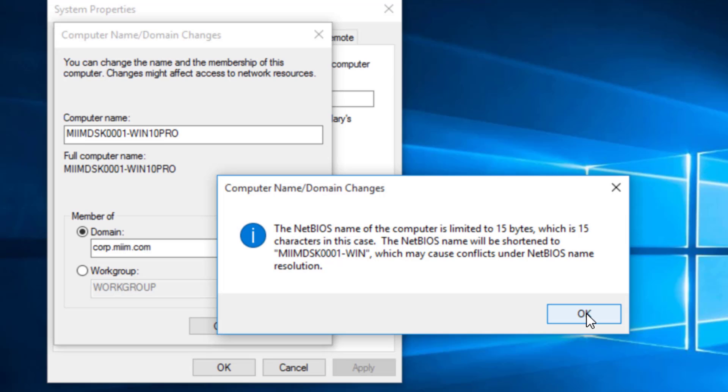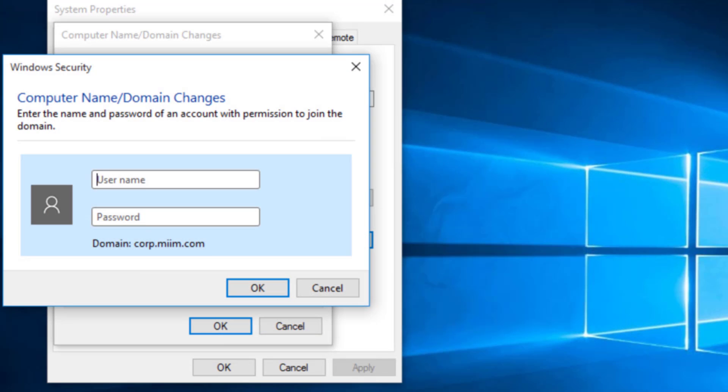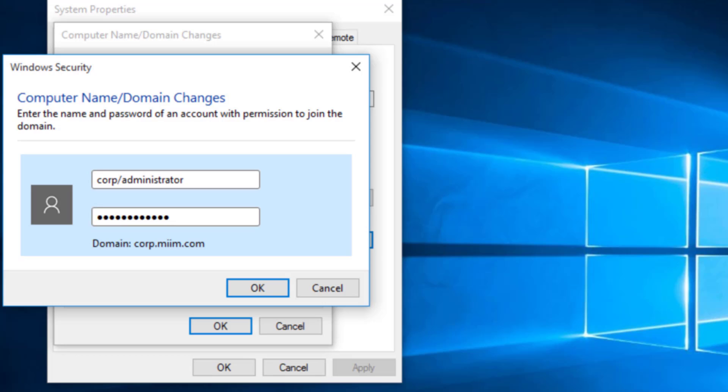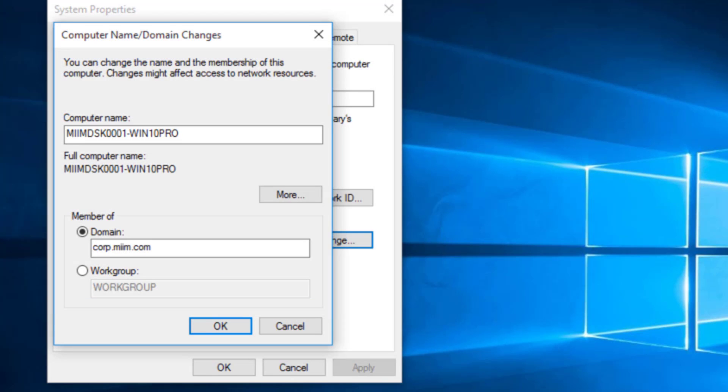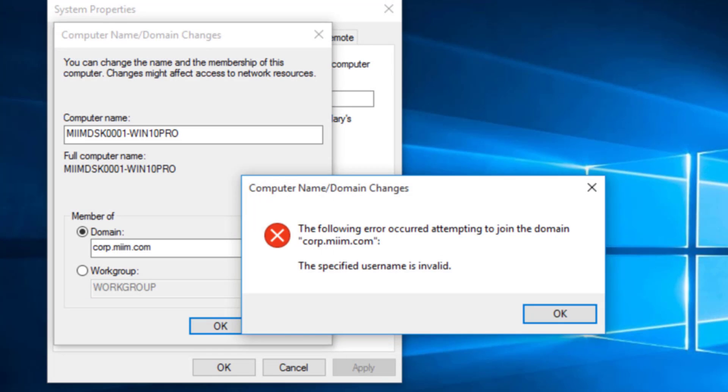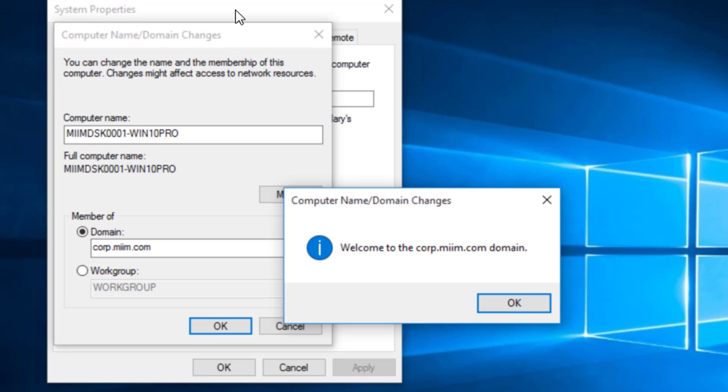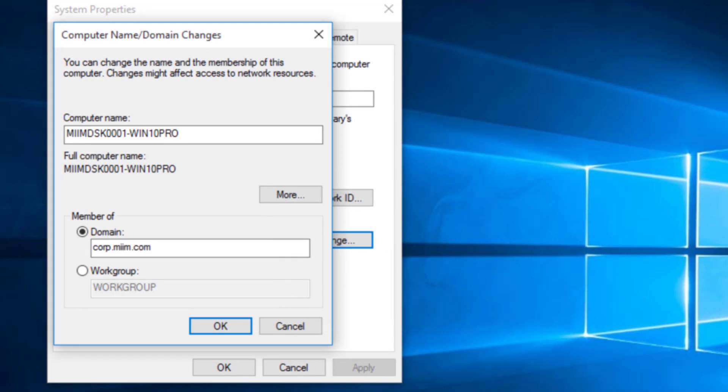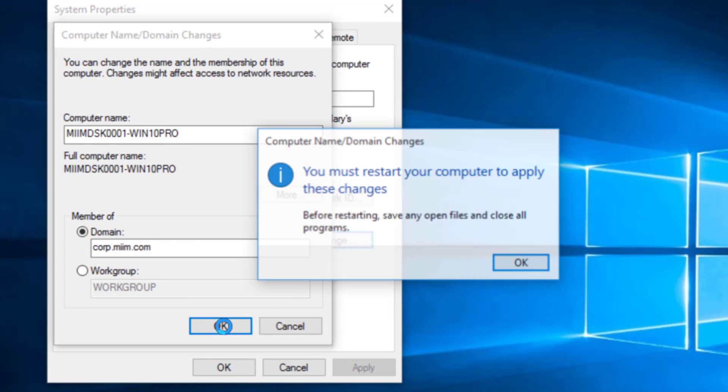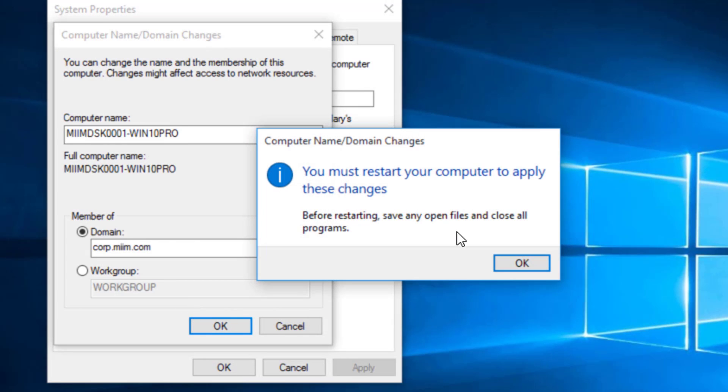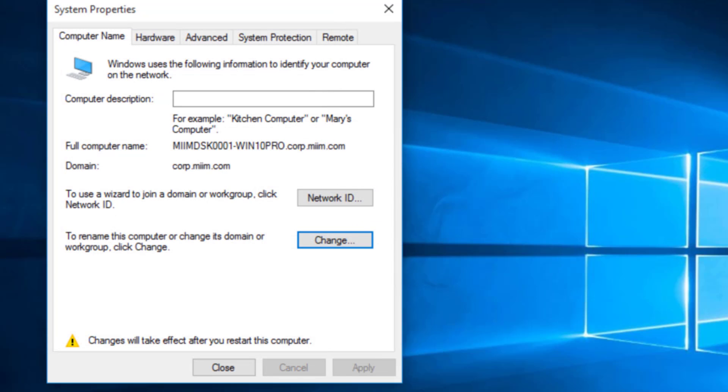NetBIOS name, it'll shorten it, which is fine. Now, remember this, I have to give the credentials for a domain admin account. So I do have that administrator account. So I'll put that in. I'll say OK. And if we did this successfully, it comes up with welcome to the corp.mim domain. We'll say OK. It's going to ask us to restart the machine. So we'll restart the machine.